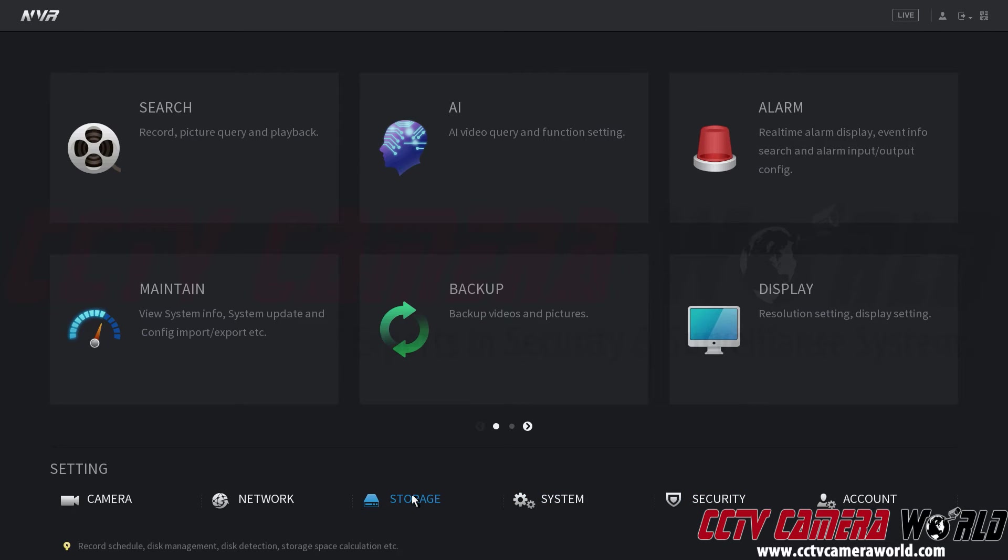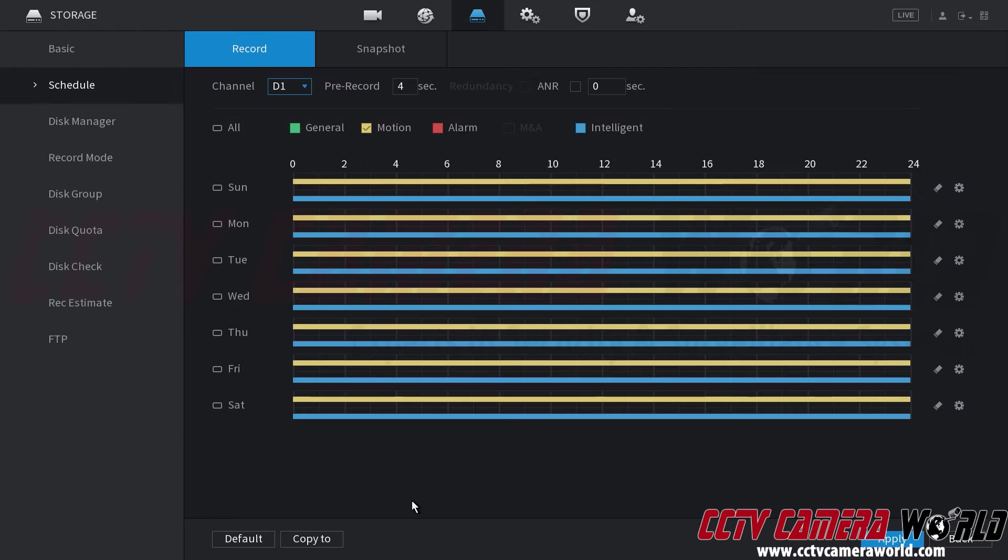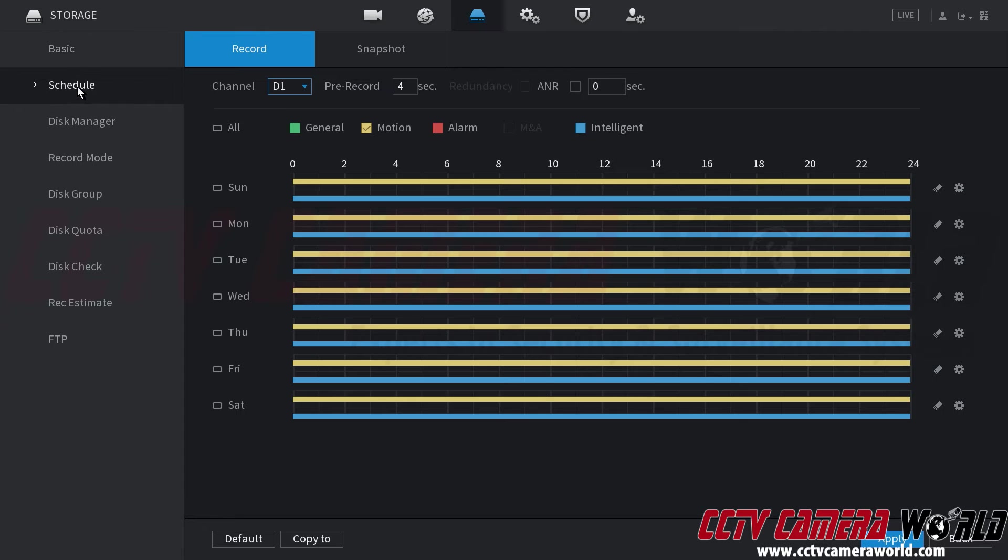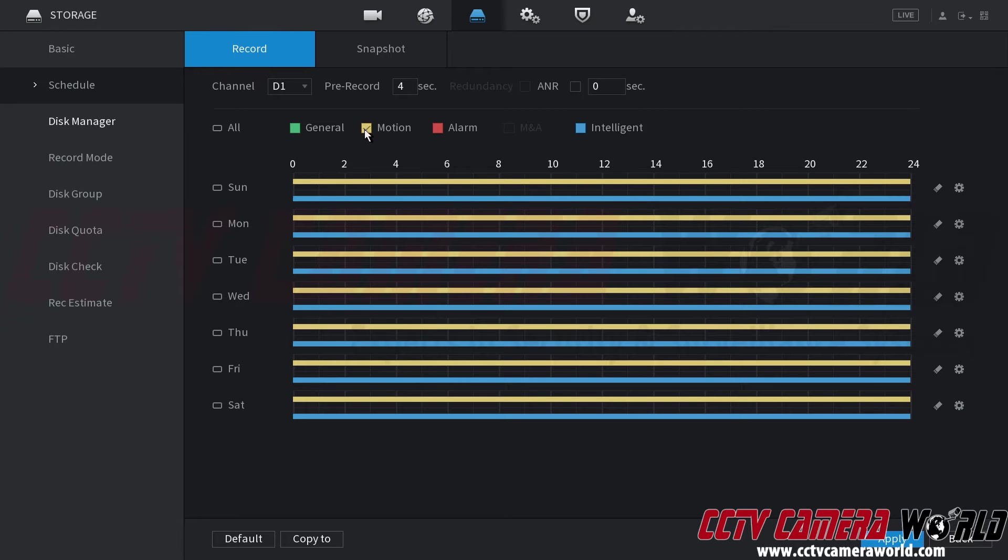Going to the storage tab under the setting menu so you click on storage. Then in the schedule tab so if you're on basic you need to go to the schedule tab and then make sure that you have the yellow colored motion enabled for the day and time where you want smart motion detection to record.